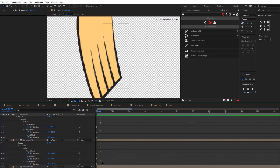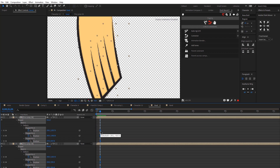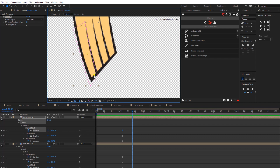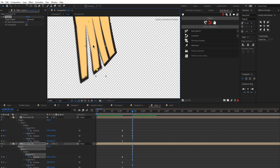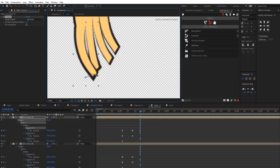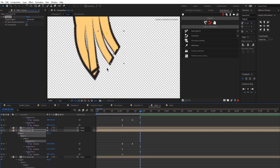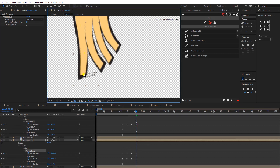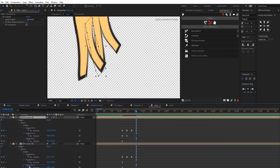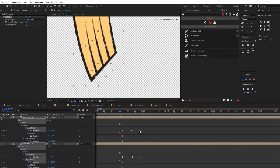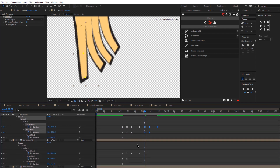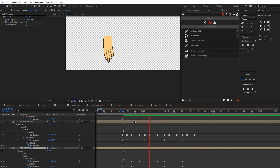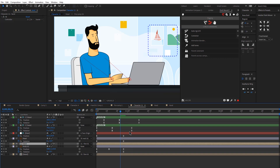Now I'll animate the fingers to look like he's typing on the laptop. I zoom into the timeline and move the puppet pins around for each finger. I'm speeding through this part, but essentially I'm moving the puppet pins so it looks like he's typing. The important thing is to try to move every finger at each keyframe so it looks realistic. I created about four movements total and then copy-pasted the keyframes so the typing lasts roughly three seconds.